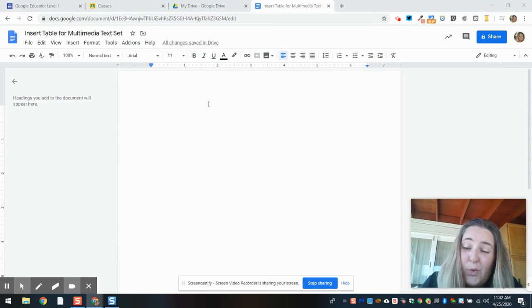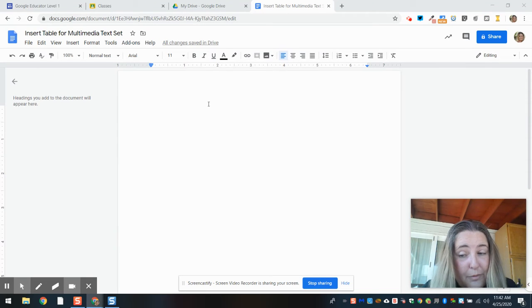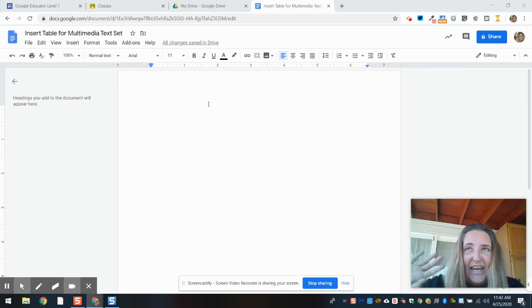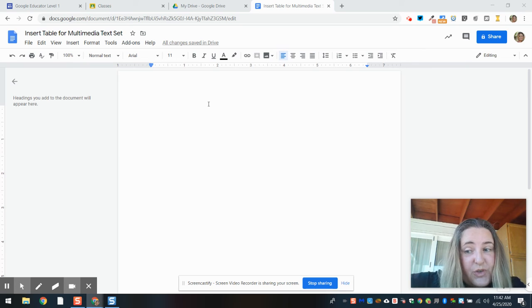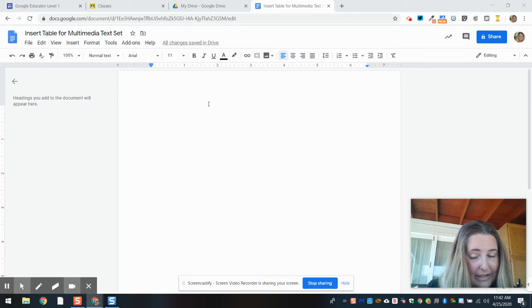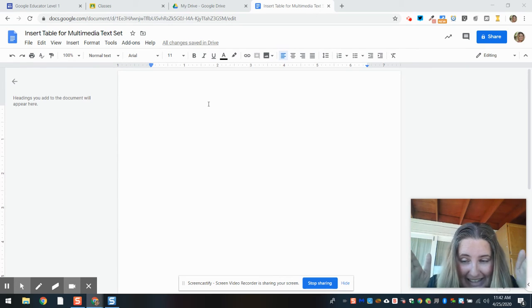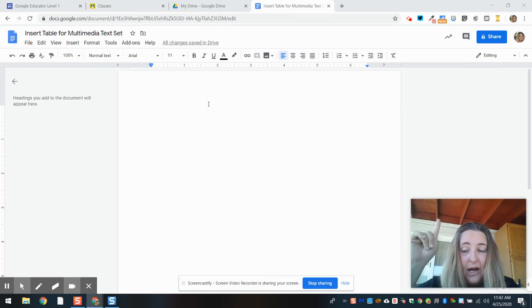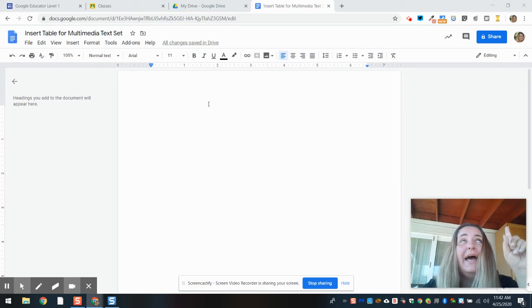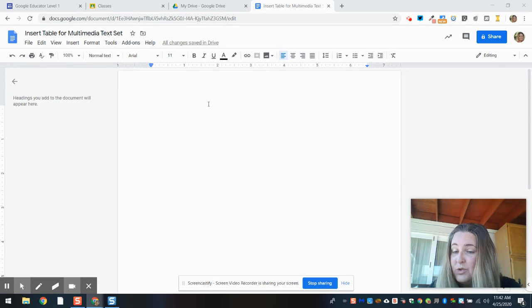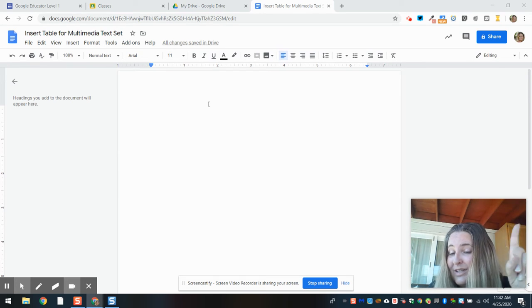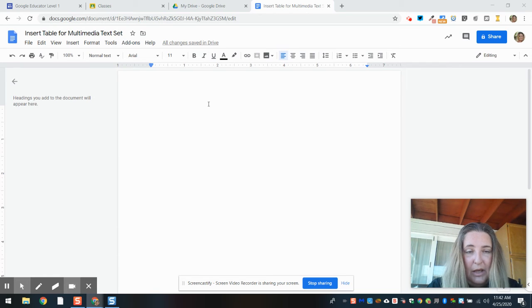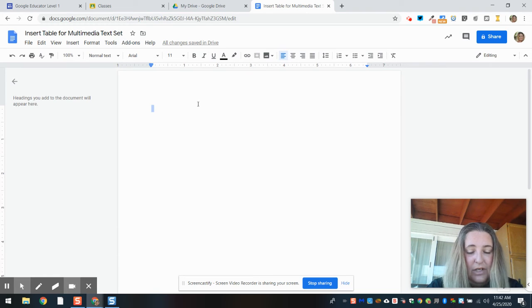Now we want to be able to organize the information for our students. Sometimes if we say 'hey, go search for this information,' they go willy-nilly, and it's better if we give them 'I want you to go to this video and I want you to go to this website.' So we're going to make a multimedia text set.